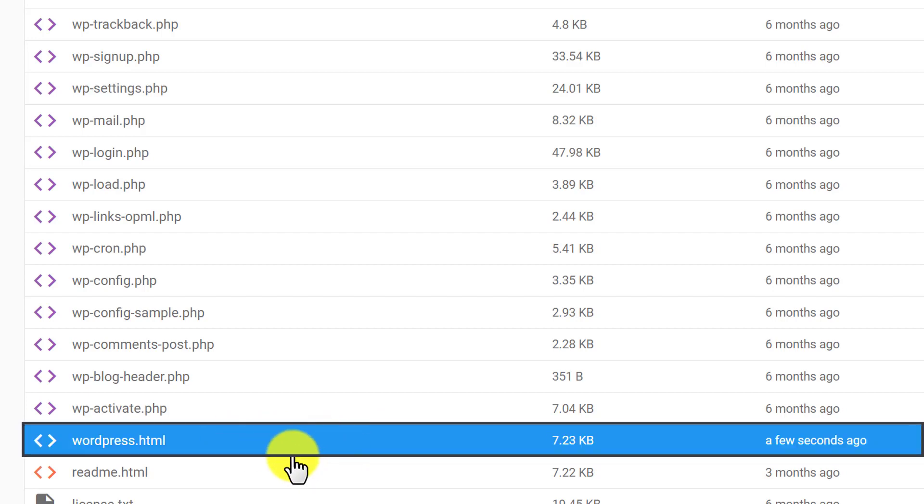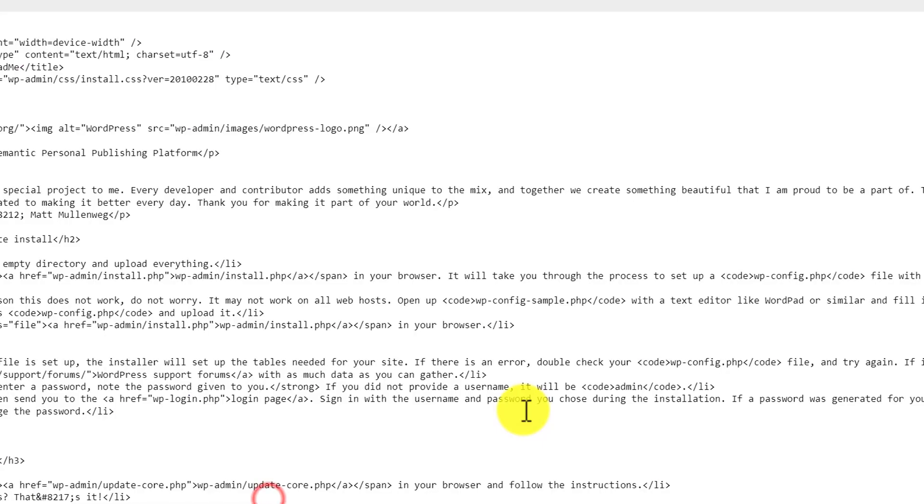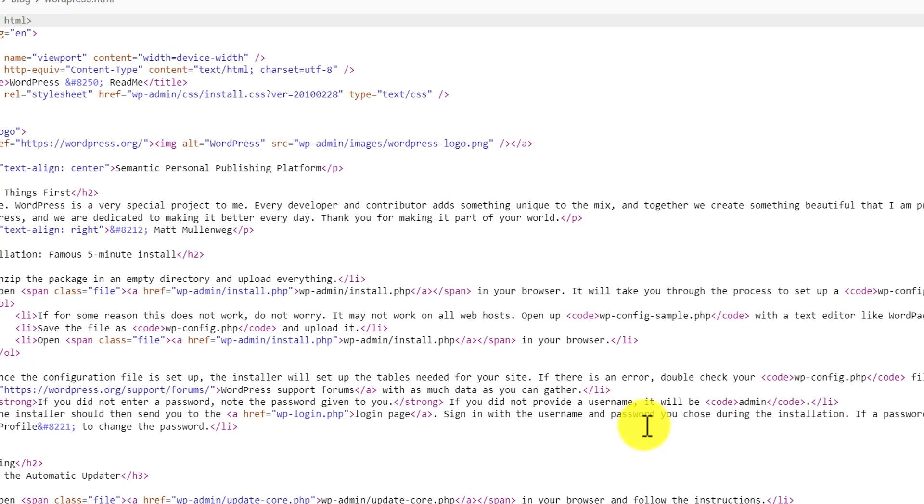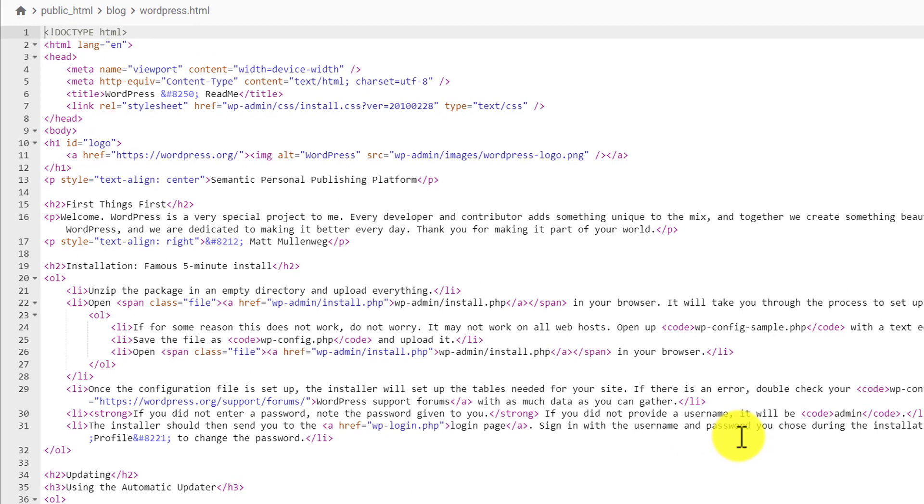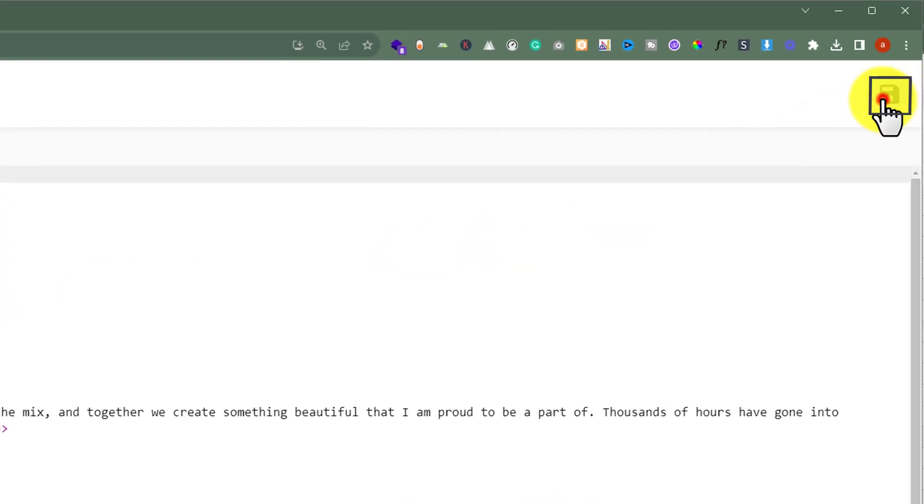And now if you want to edit the code of this HTML file, just right click on it and then click on edit. Now you can easily edit the code of this HTML file. After that, from the top click on the save button. And in this way your HTML file will be updated.